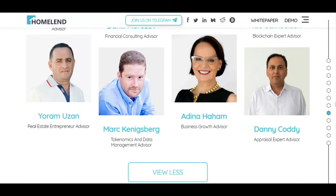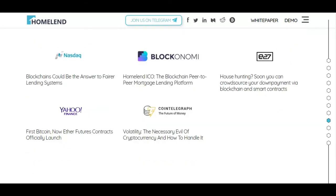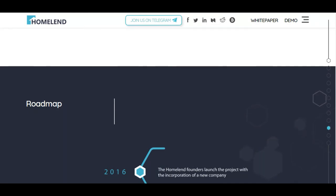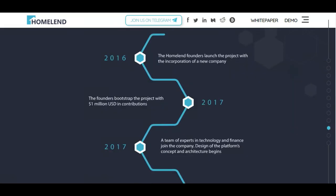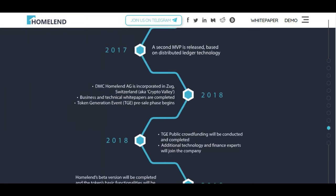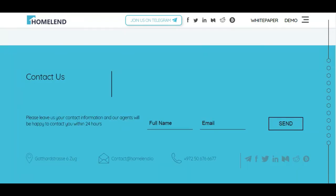You can check the full team — I'll leave the link to their website in the description or above the video. They've received press coverage and have a roadmap with an MVP from 2017, so it's not just an idea — they have a working prototype. They also have social media presence. Please like the video and subscribe. Goodbye!